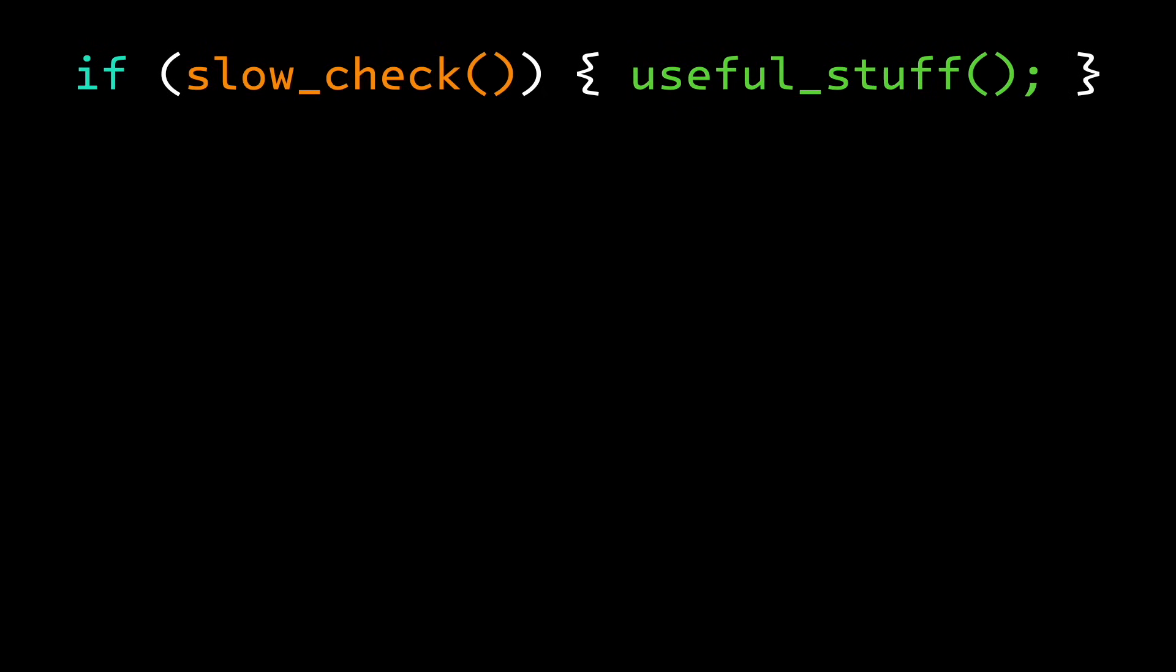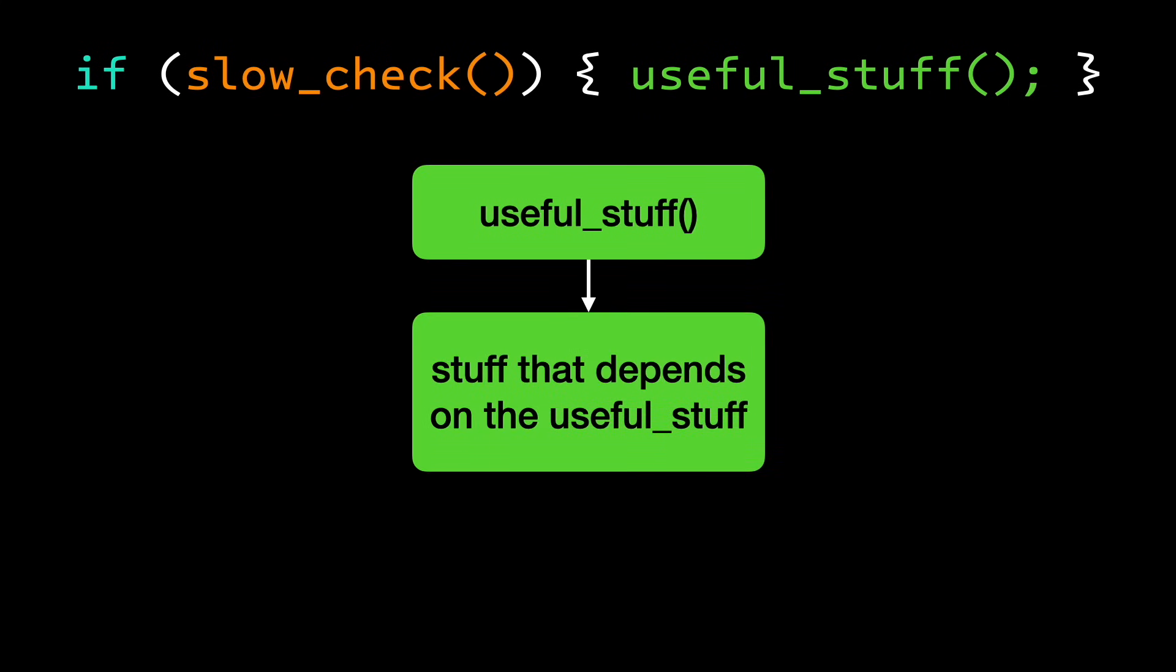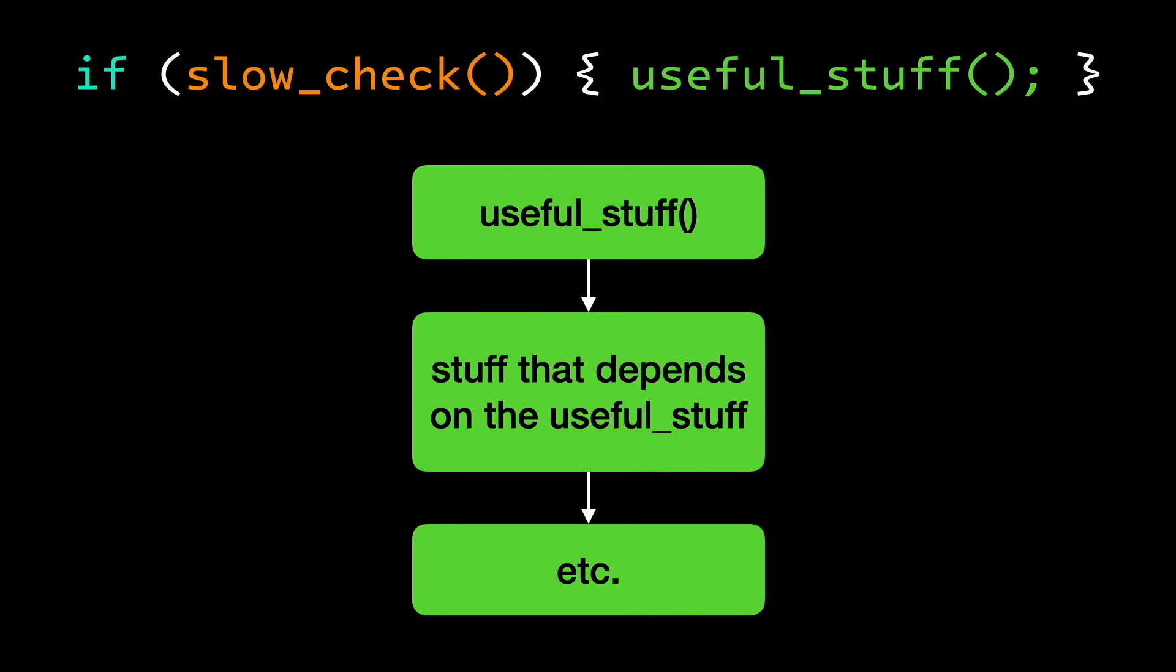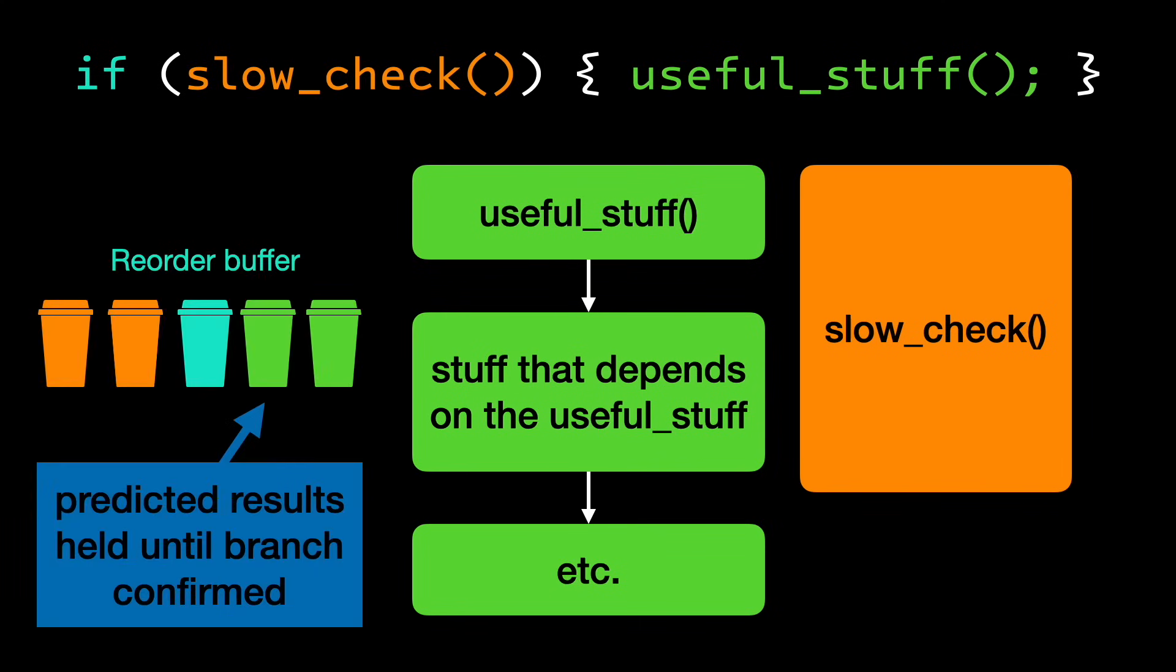The branch prediction can be right 95% of the time or better. The cool thing about this is that it can move the calculation of the conditional out of your critical path if there are no other dependencies. The CPU goes ahead and executes the predicted branch while calculating the conditional in parallel. The results of the predicted instructions aren't committed until the branch is confirmed. This is tracked in the reorder buffer. When the CPU eventually gets to the branch, it's hopefully just a formality to confirm that the prediction was correct.